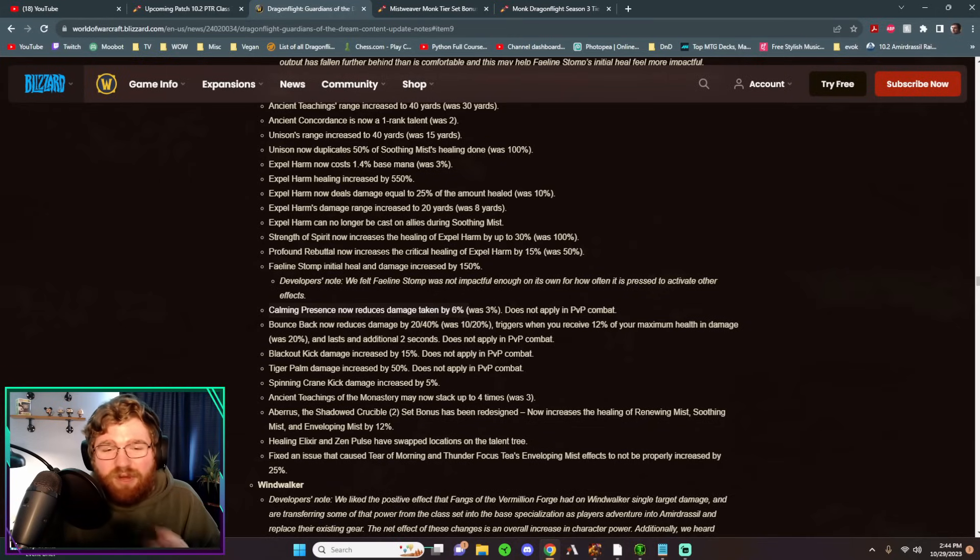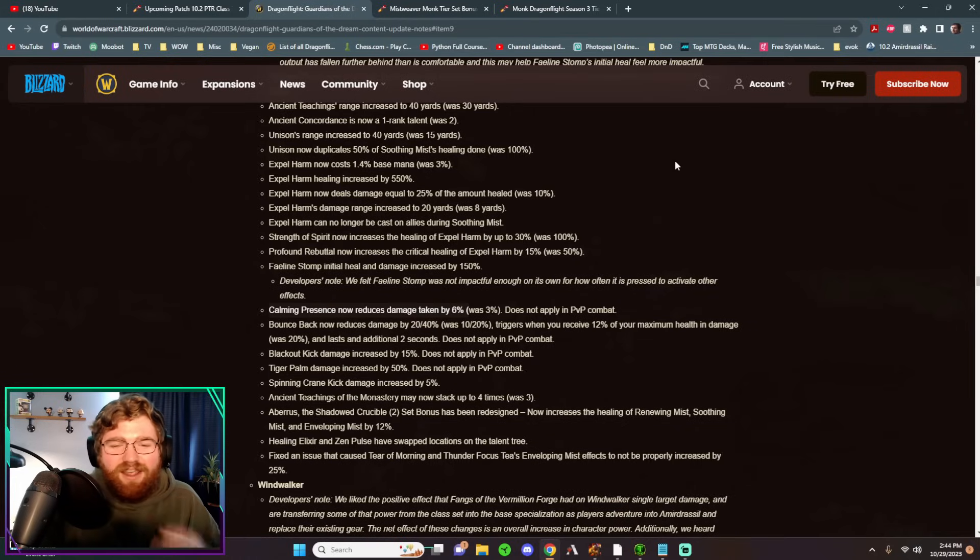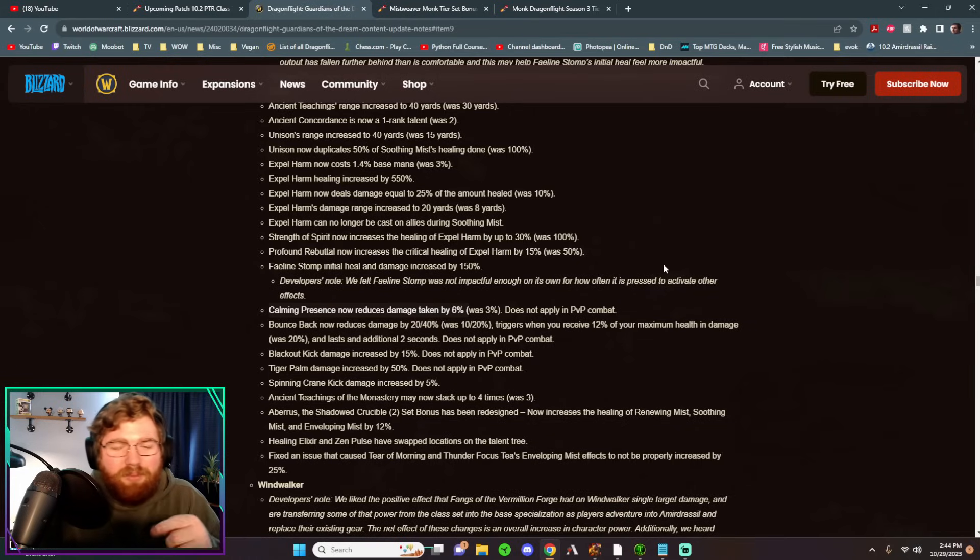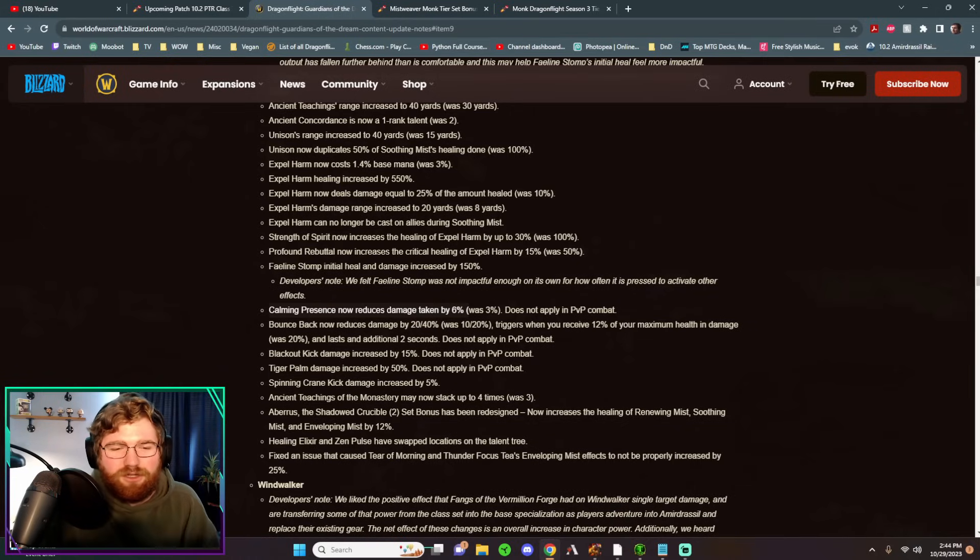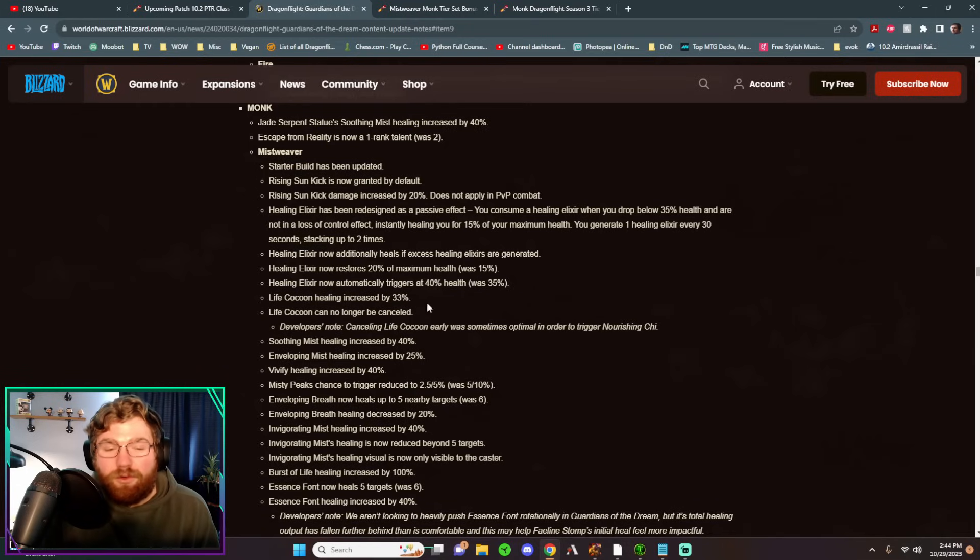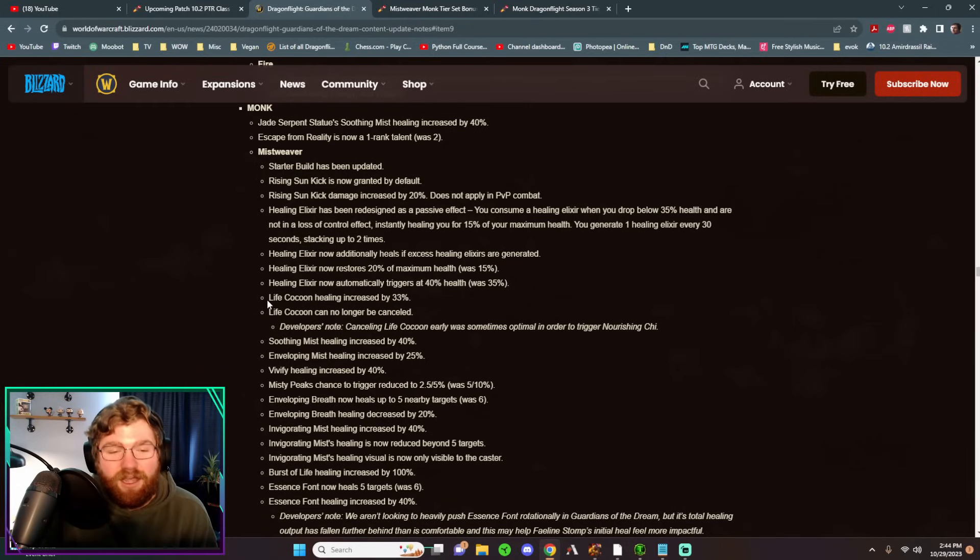The only thing that we have to press or change in our rotation, if you want to call it that, is by swapping Healing Elixir off of our bars and moving Expel Harm back on our bars.